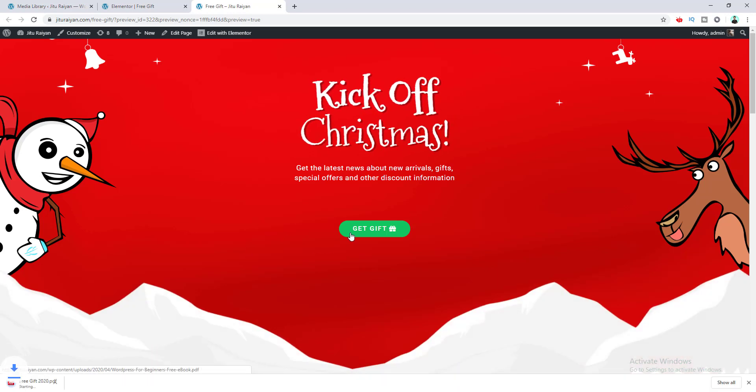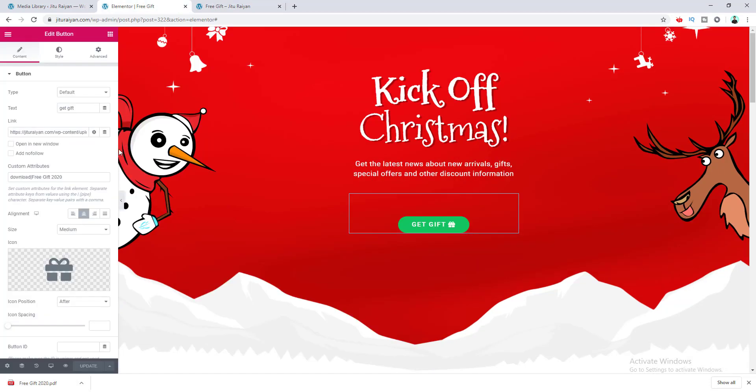You can see this file is successfully downloaded to our device, and this is the name which we specified from right here. Okay, so that's how you can create a downloadable button and make your users download your file.